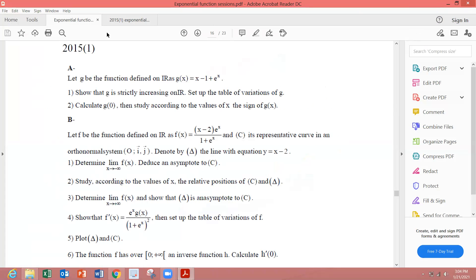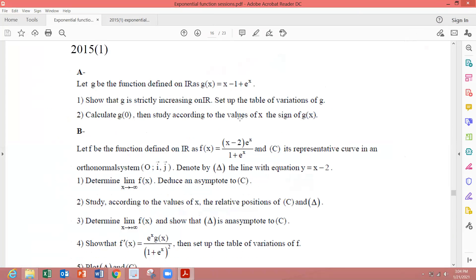I have to record this exercise once again. So 2017, 2015, first chance. Part A. We have a function g, which is defined on ℝ — so domain is minus infinity to plus infinity. g(x) equals x minus 1 plus e to the x.